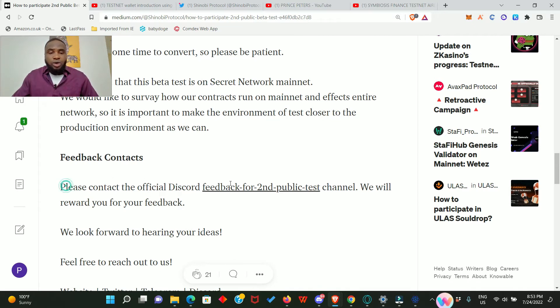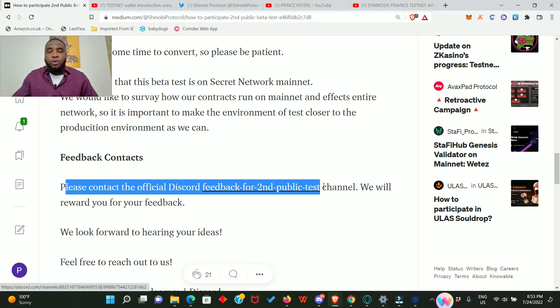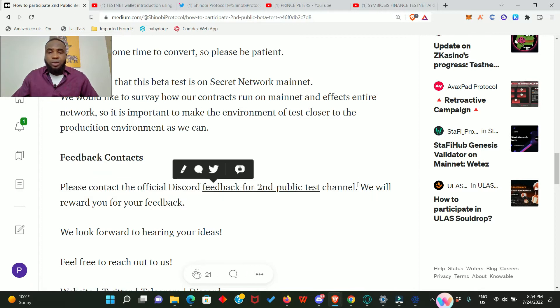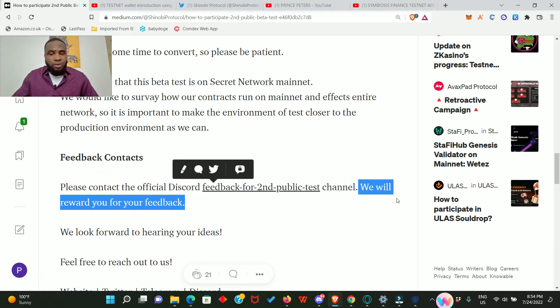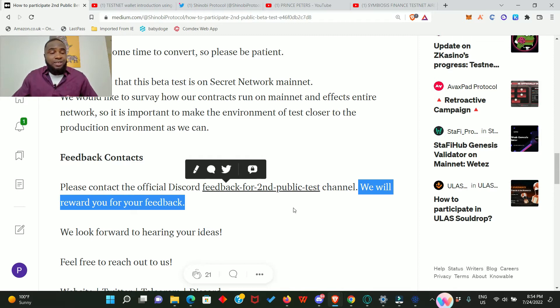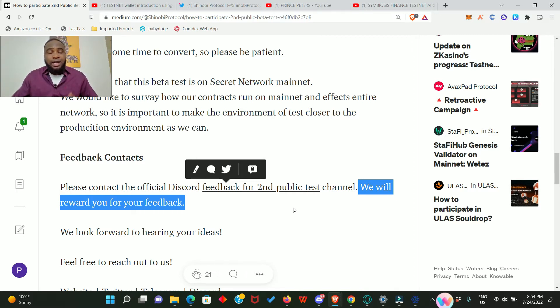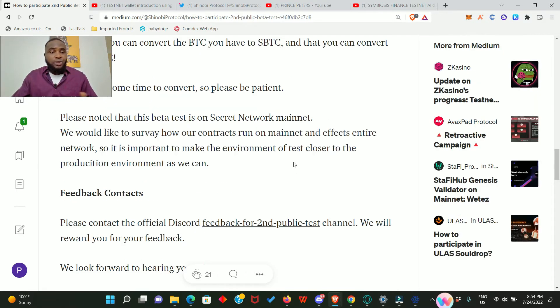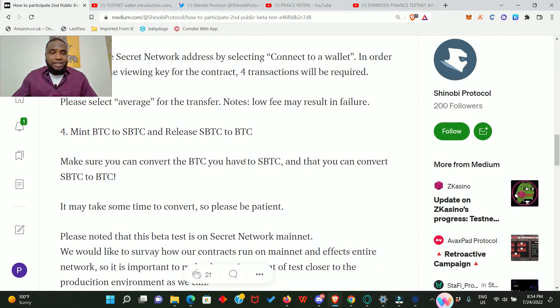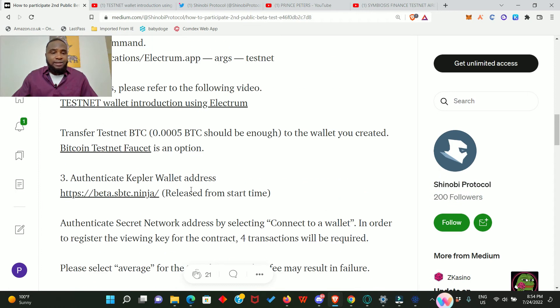Finally, at the end of this video, I'm going to show you how to send your feedback report to their Discord community or server. Look at that, there is actually a reward. It says we will reward you for your feedback. That means your feedback is the most important thing. If you participate in this testnet and you don't give a feedback, maybe you might lose the reward. So ensure you watch this video to the end where I will show you exactly how to send your feedback in the Discord server.